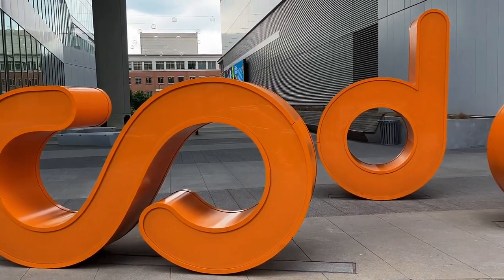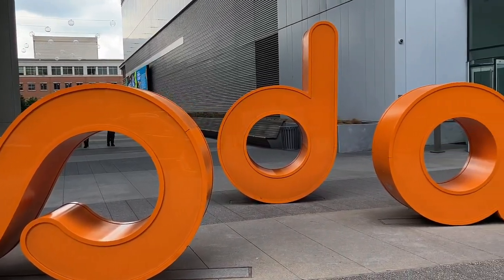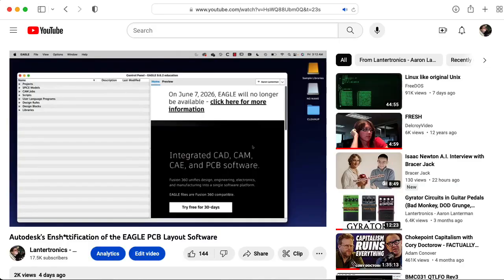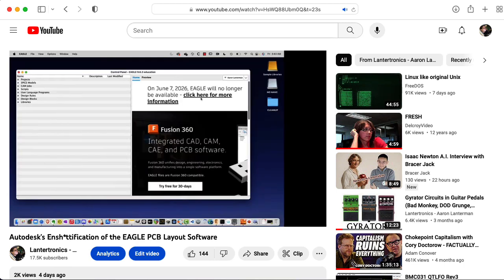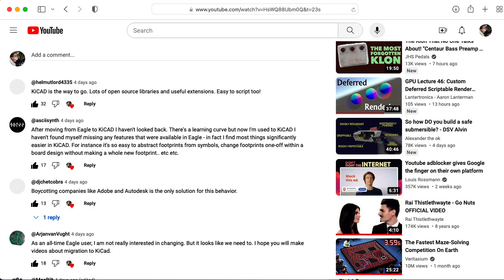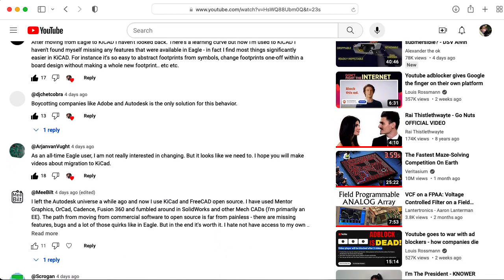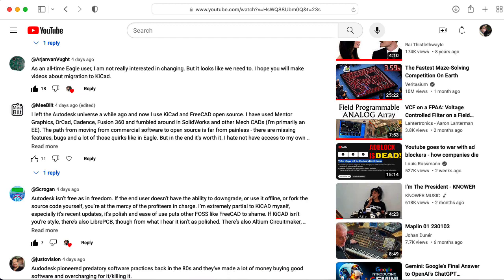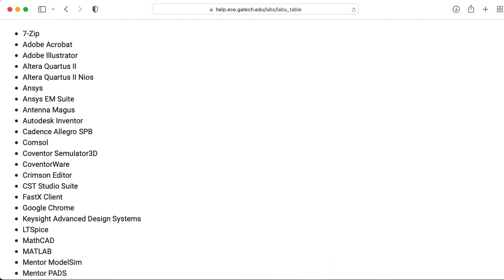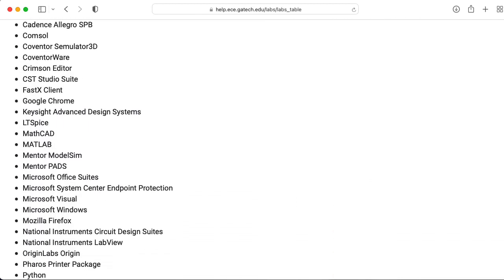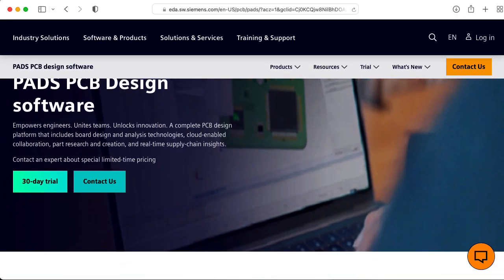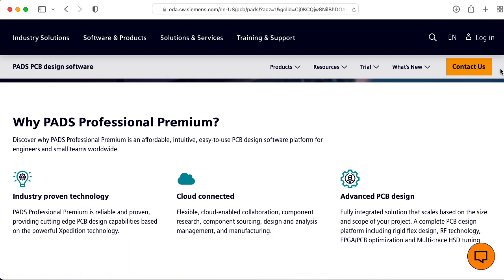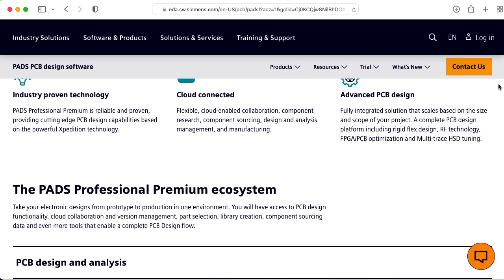My name is Aaron Lanchman. I'm a professor of electrical and computer engineering at Georgia Tech, and I recently complained about changes that Autodesk is making to its Eagle PCB layout software. A whole bunch of people have told me to try out KiCad — I'm not sure how to pronounce it — and I'm going to do that. But Georgia Tech has some educational site licenses for some pretty high-end software, so I thought it would be interesting to try some of those out. We have some version of the Siemens PADS PCB layout software, so let me try that out.